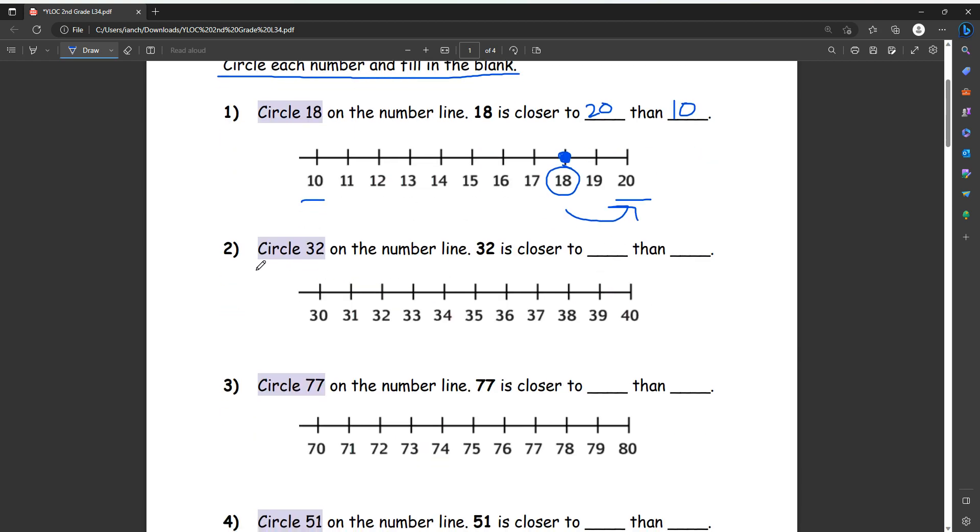Number two, circle 32 on the number line. So 32 is right here and we'll put a dot as well. And then between 30 and 40, 32 is closer to 30 than to 40. So we can write 32 is closer to 30 than 40.